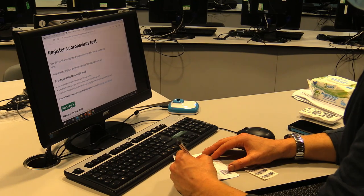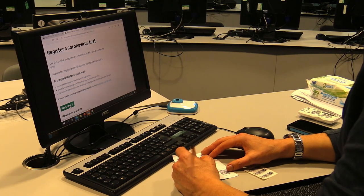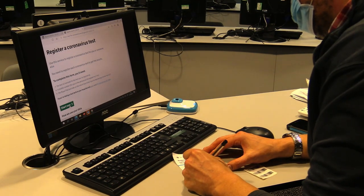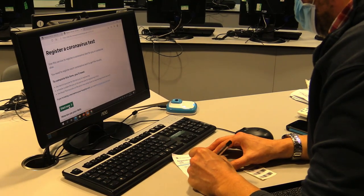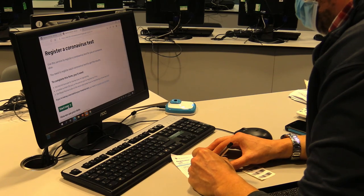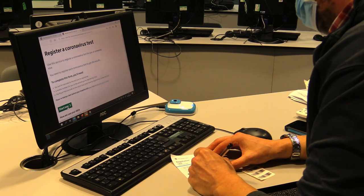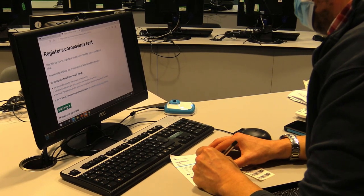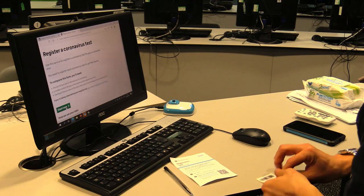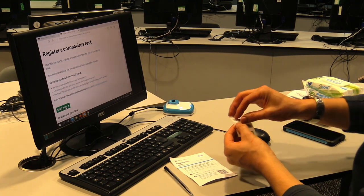So Miss, you want me to write my name clearly here? Yes please. And then you're going to want me to stick my barcode in the space provided? Yes, just one please.